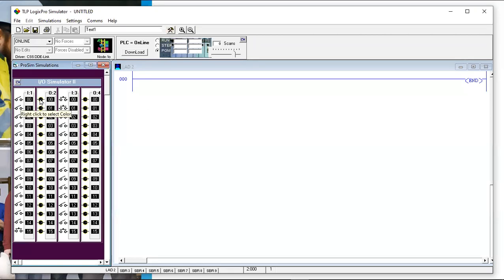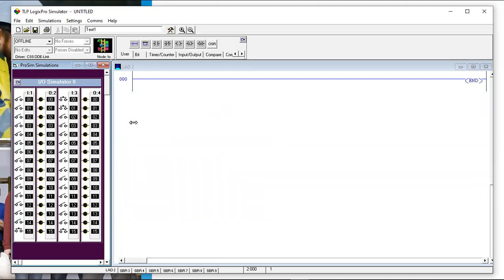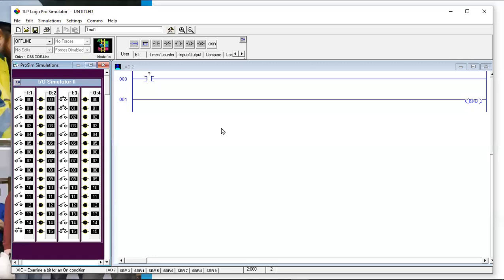If we wanted to turn on this light, we'd have to write a program to do it. Let's start with something very simple to make sure everyone is on the same page about what inputs and outputs really are. Let's say we want a program that says: if we close this switch, turn on this light. The first thing we do is look at the input.